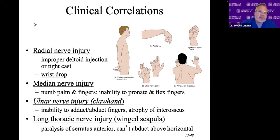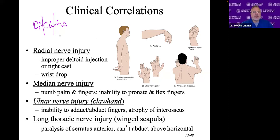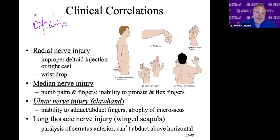There's a silly mnemonic I want you to write down — it's called Dr. KUMA. The dots represent the nerve: R for radial nerve, U for ulnar nerve, and M for median nerve. The letter adjacent to it represents the clinical condition.